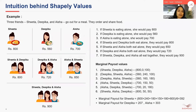Similarly, looking at another sequence — the fifth one — where Aisha comes first, she pays 700. Then Aisha and Deepika together pay 720, so Deepika's contribution becomes 20. And finally, Shweta's contribution is 180 since all three together total 900. This way we can have six sequences in which a different person can come in a different order, and based on this we get the marginal payout. The marginal payout of Shweta would be her contribution across each sequence: 800, 240, 180, 150, 180, and 800. Divided by six — the total number of sequences — the total marginal payout for Shweta becomes 392. Similarly, we can calculate the marginal payout for Deepika and Aisha.